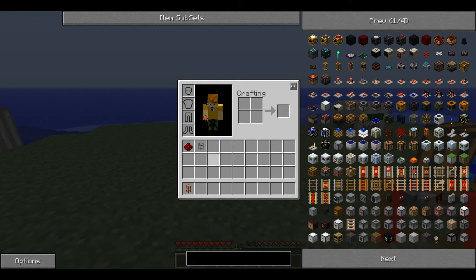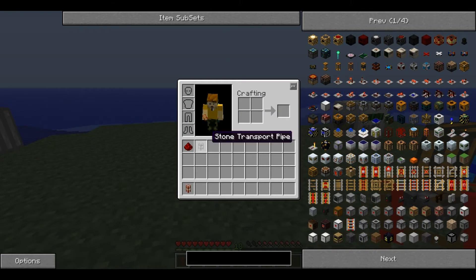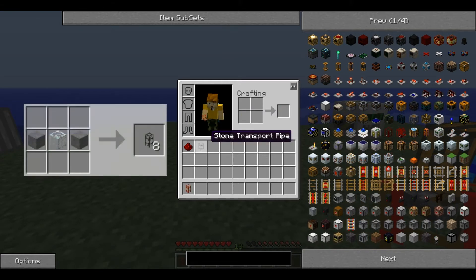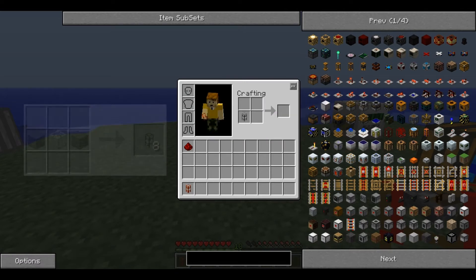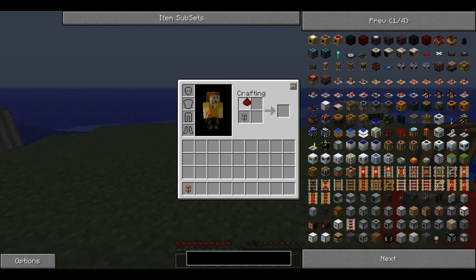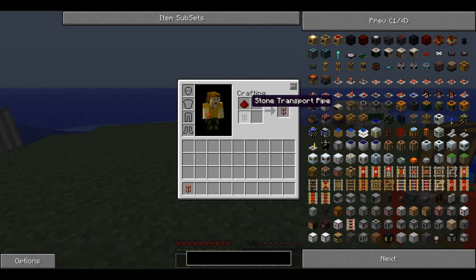To produce the stone pipe, you need a stone transport pipe. Note that this must be smooth stone and not cobblestone, along with a bit of redstone dust. Again, you place the redstone dust above it and it produces one pipe.